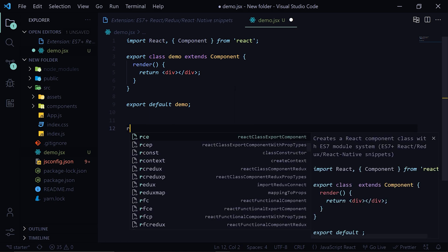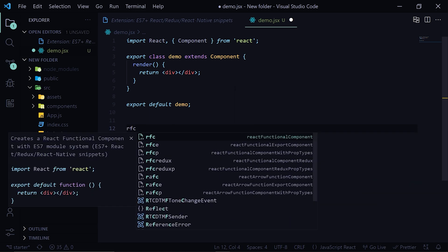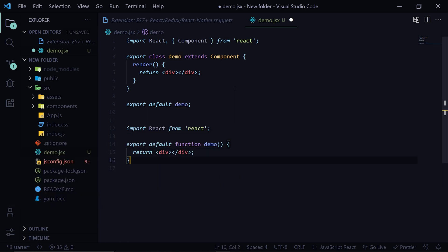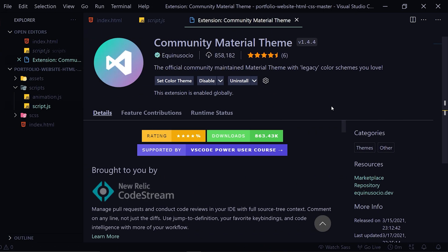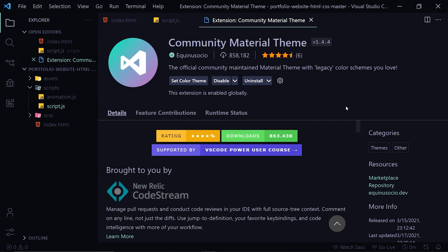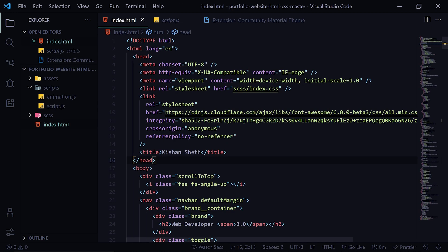So now we are going to talk about my theme. Many people have asked what theme I use in my code editor. So it is the Community Material Theme. You can install this, then after setting this as your default theme...